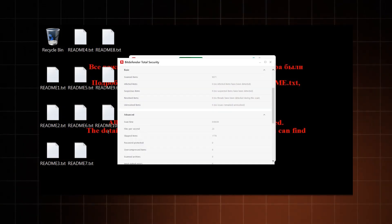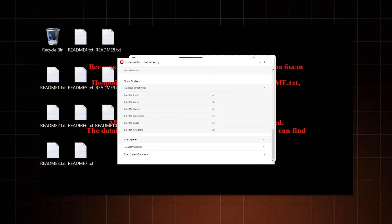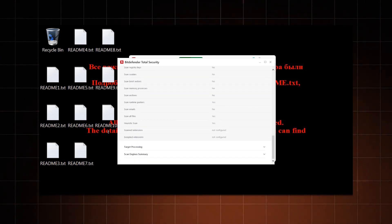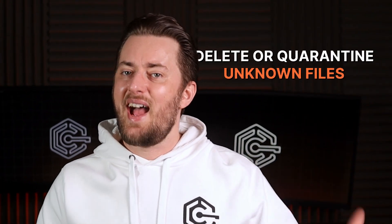Once the full virus scan is completed, Bitdefender will show you all the malware it's found and recommend certain actions. My best advice here is that if you don't know specifically what these files are, just follow the recommendations.